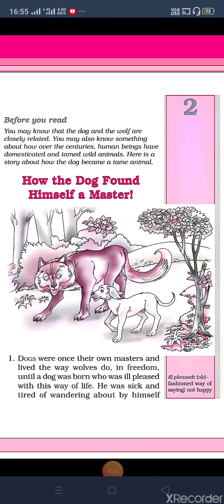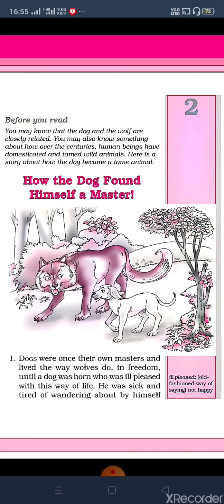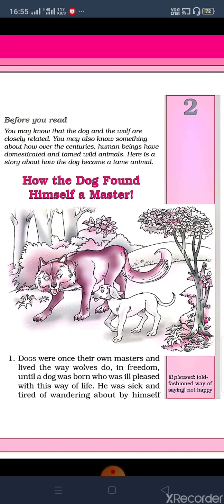Hello my dear students, welcome back in your online classes. Today we are going to start your second chapter of English, which is 'How the Dog Found Himself a Master.' But before we start this chapter, may I just ask you why only the dog is a domestic animal? Why not wolf, tiger, or bear?